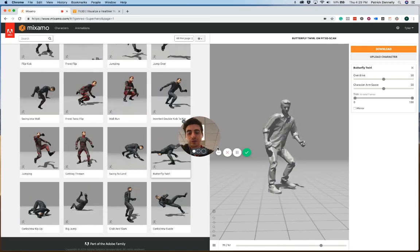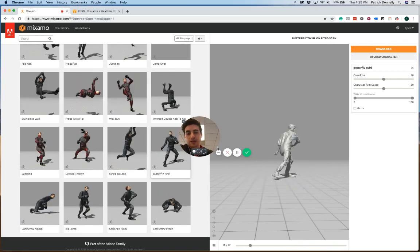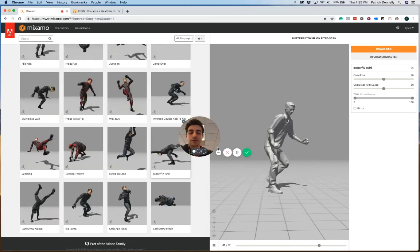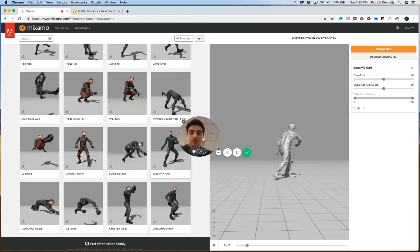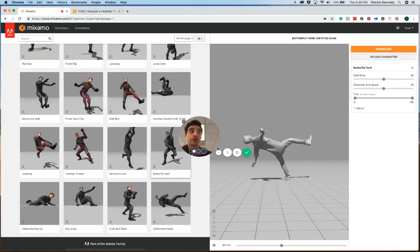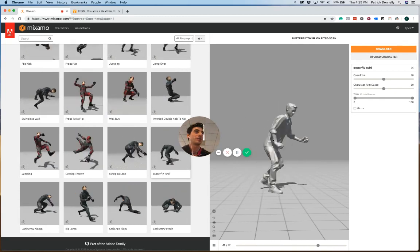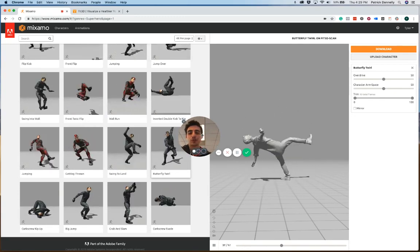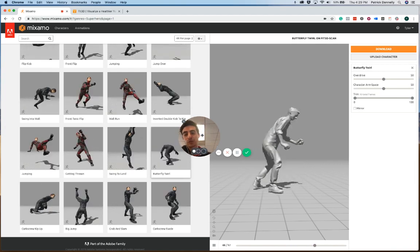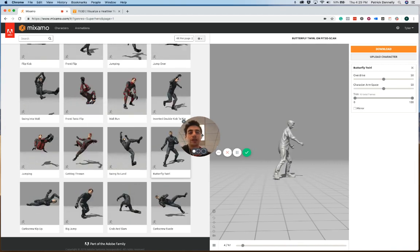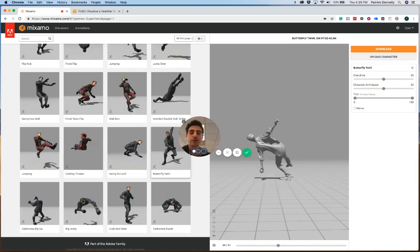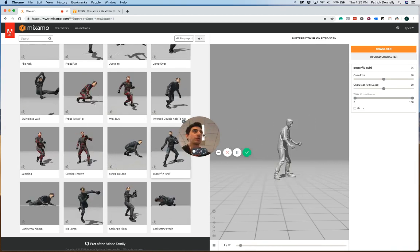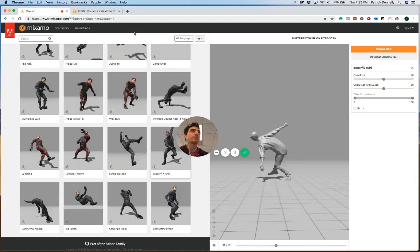Hey everybody, it's Patrick from Fit3D. This week we have a fun little hack where we're going to take your Fit3D scan and turn you into a superhero, just like me over here. So it should take about two minutes, it's fun, it's pretty affordable, if not free, and so let's get into it.